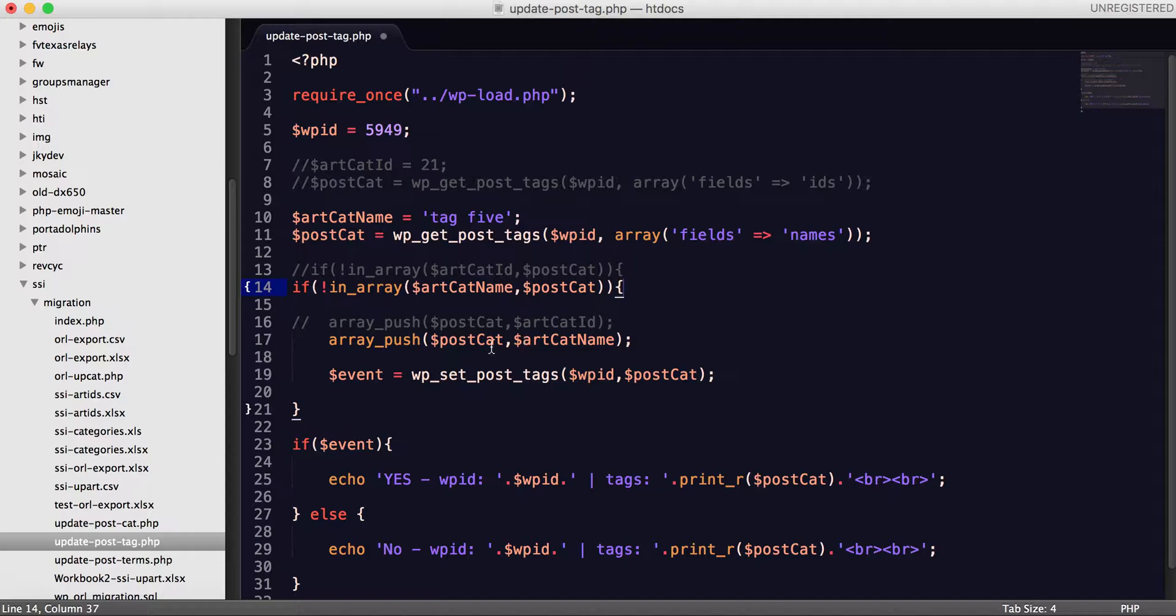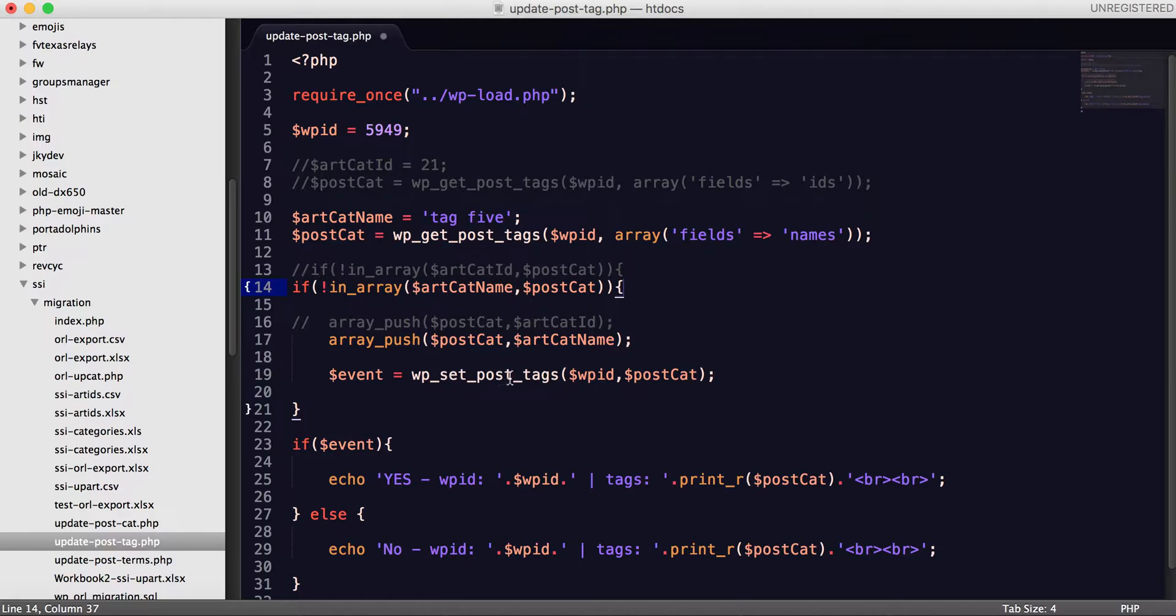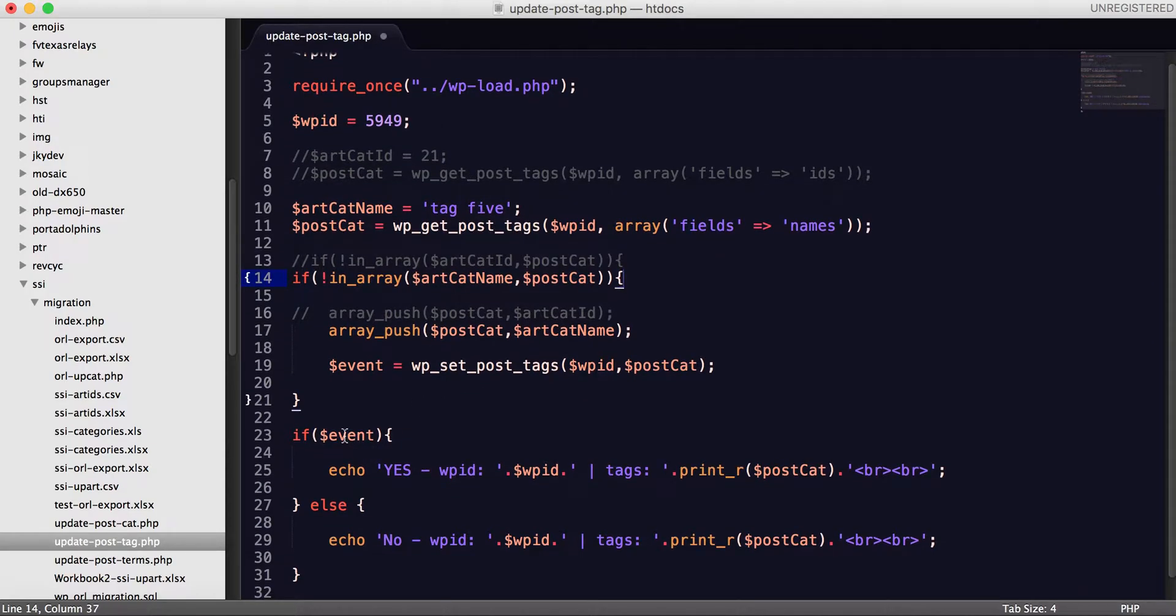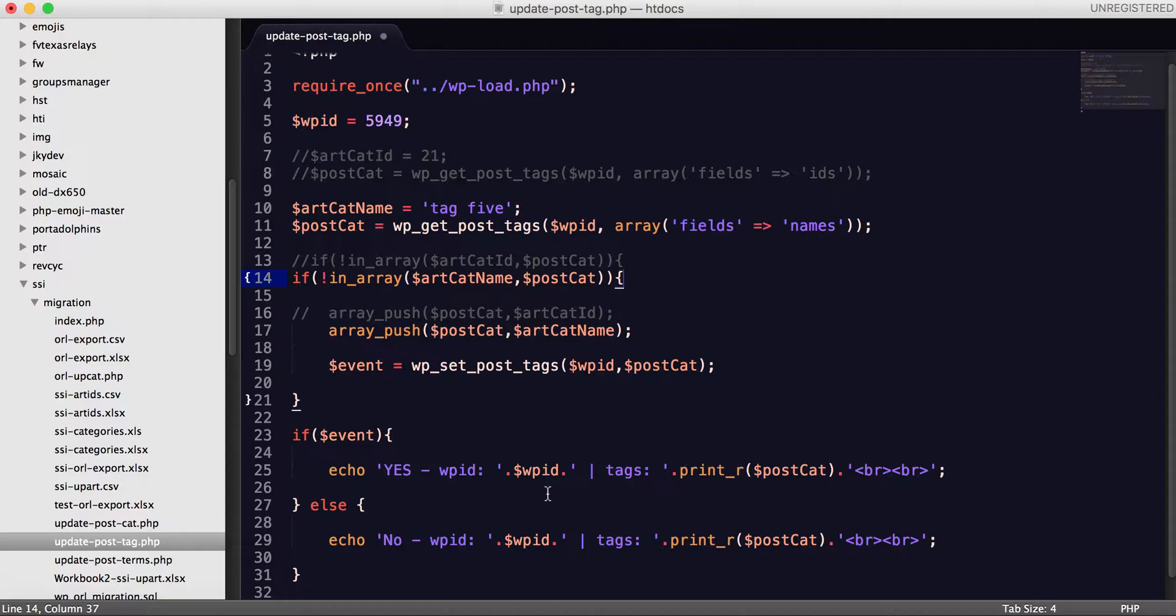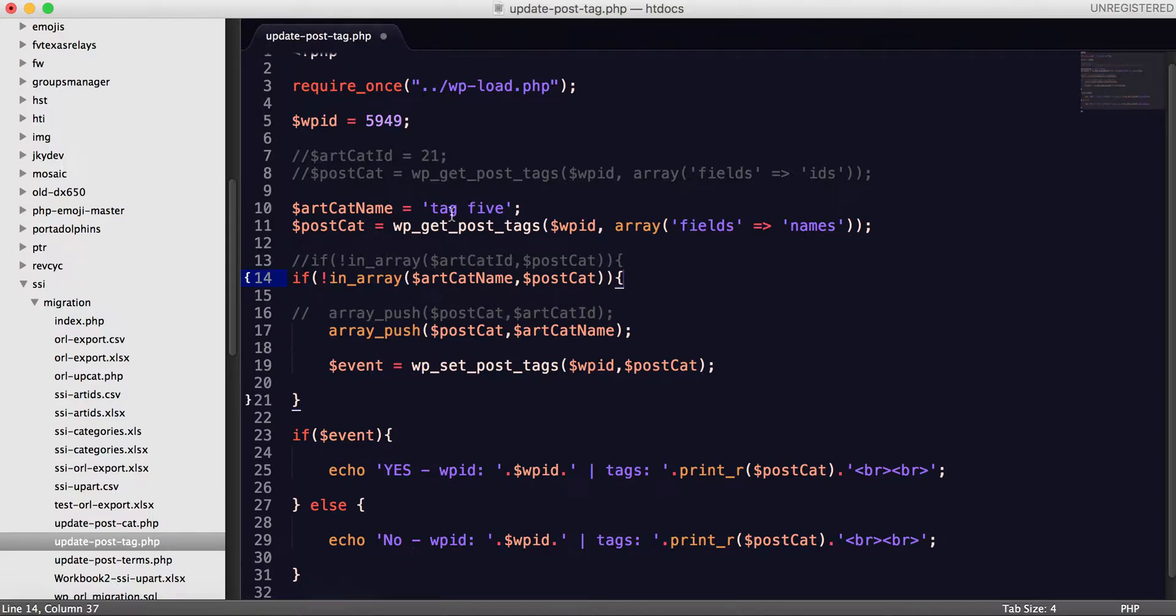That being said, once it's being pushed, then basically we take that event or set an event variable, set it equal to the wp underscore set underscore post underscore tags, pass to it the ID, pass to it that array. And then basically here at the bottom I go, if event, so if it did update, then it'll say yes and it'll print out the ID and typically it'll try to print out what the tags are or whatever that array is. If not, it'll just print no, it'll still print the ID as well as the tags. So that being said, this is all the code that you need to basically go about creating a new tag.